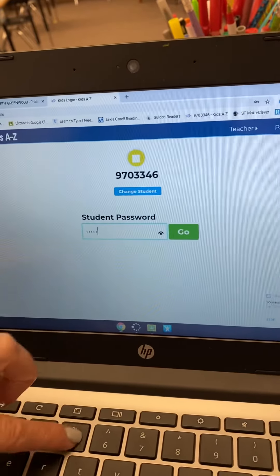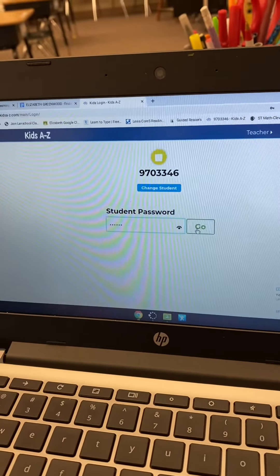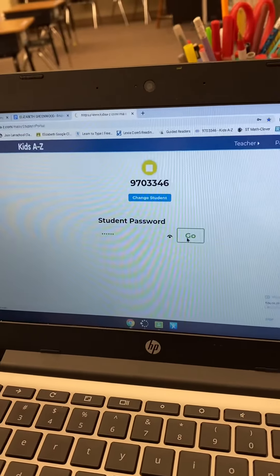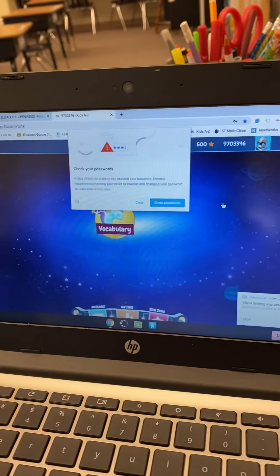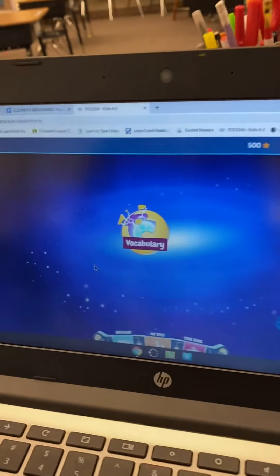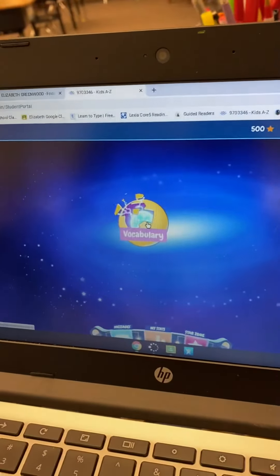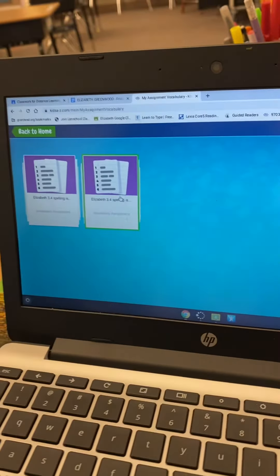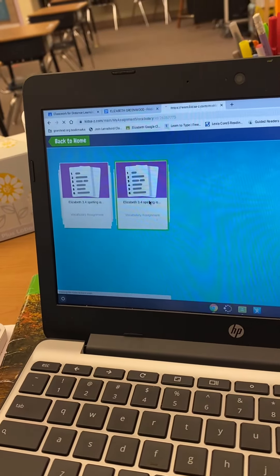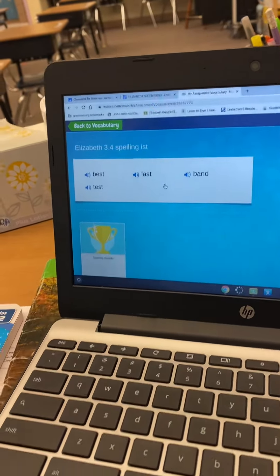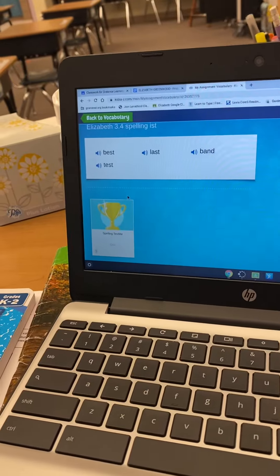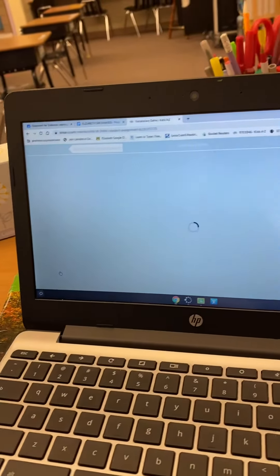When you pop in, her world is all lit up, so you'll click on that. We have put the spelling test right here for her, and all she will do is click on the spelling test.